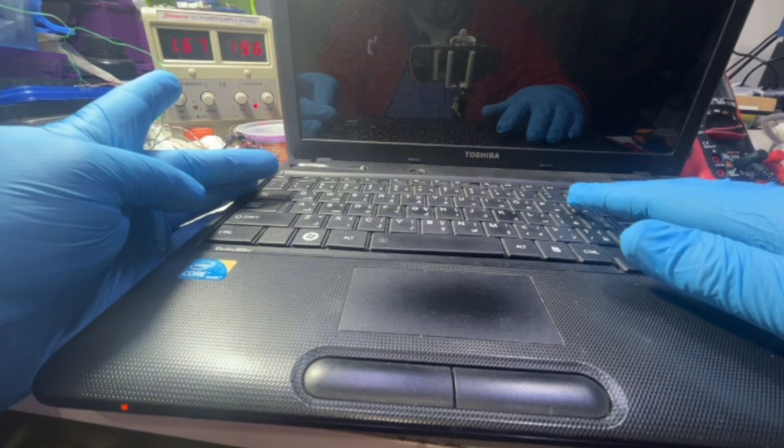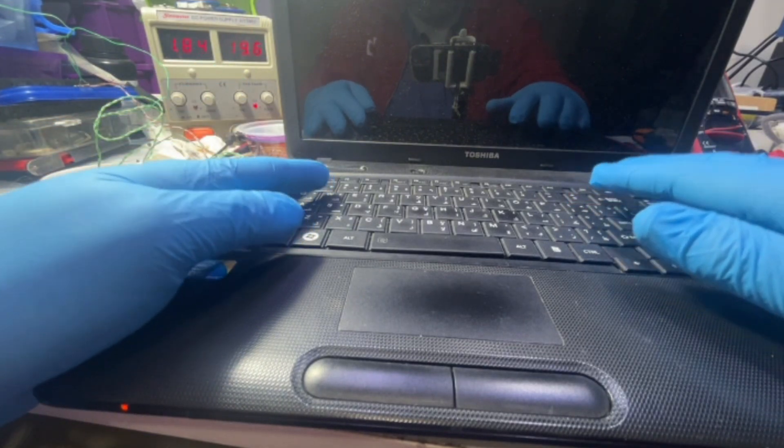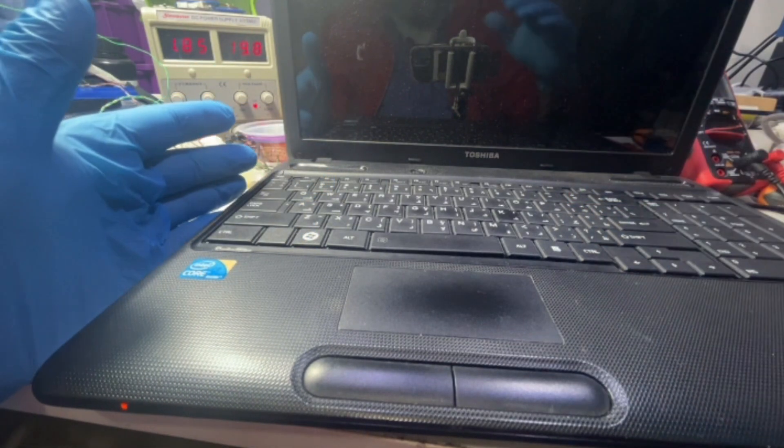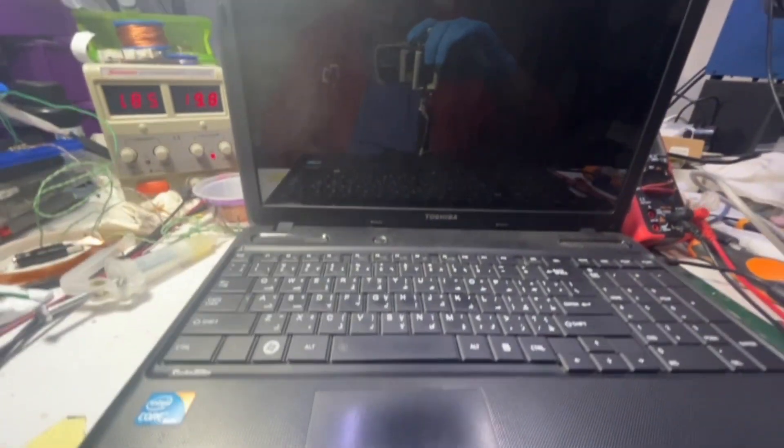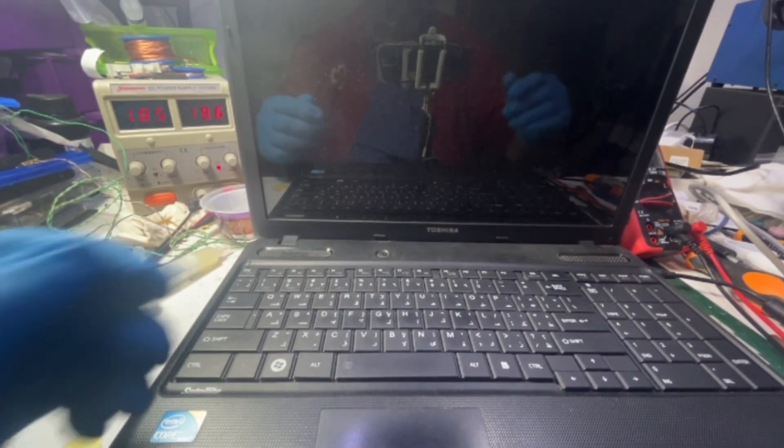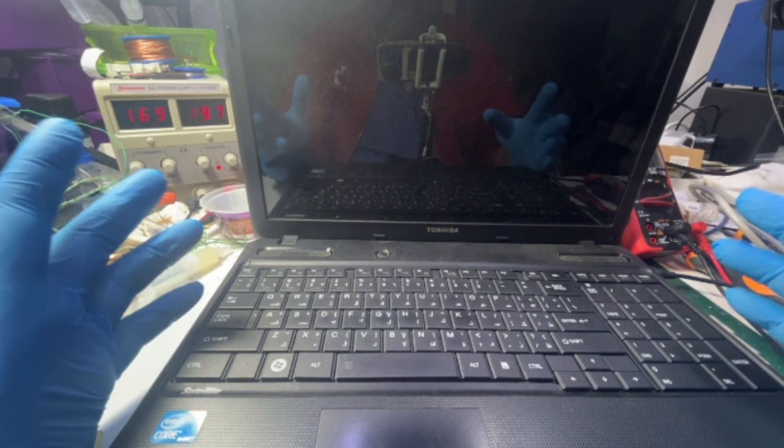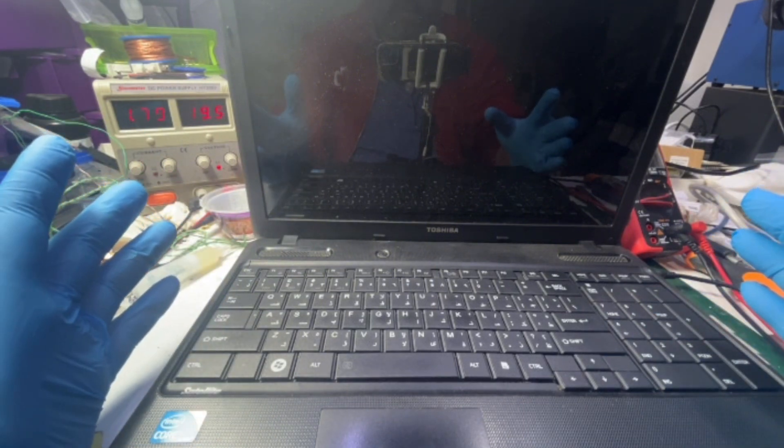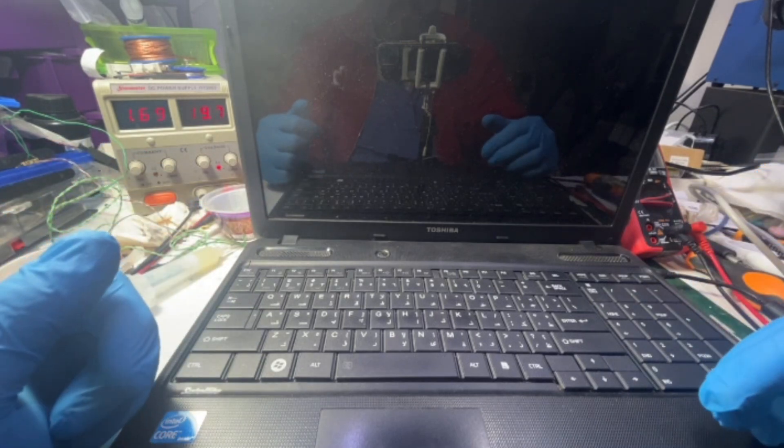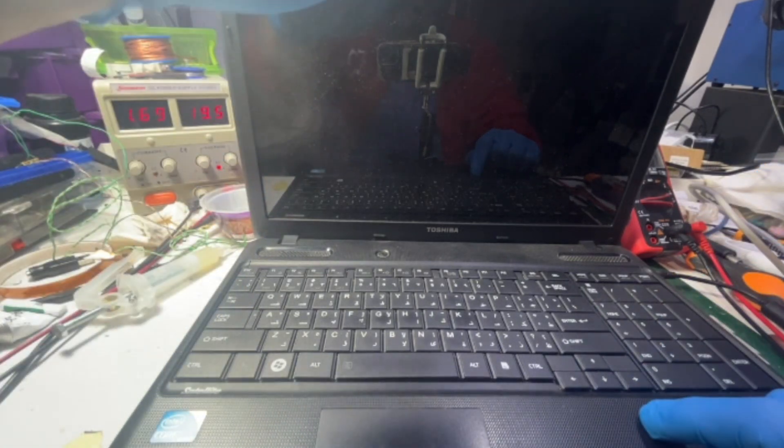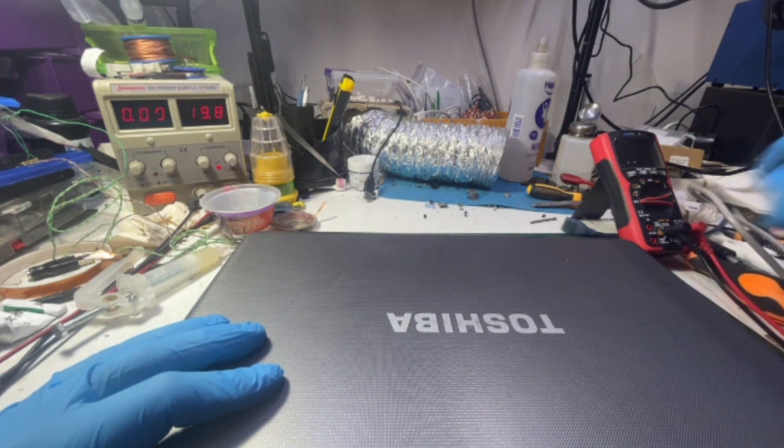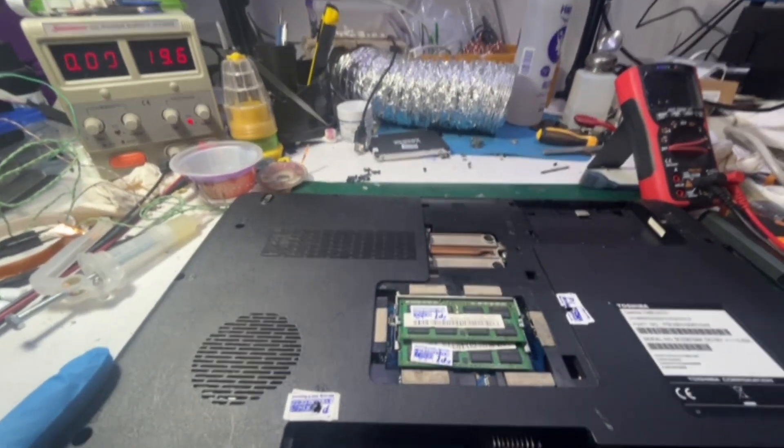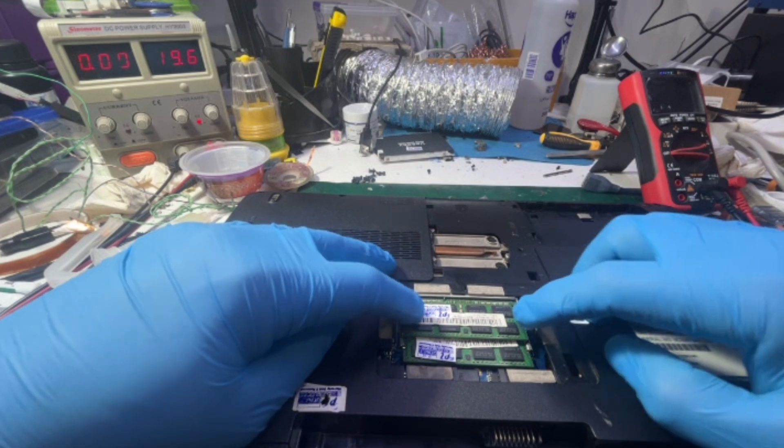But yeah, nothing at all. Laptop is not just not booting or turning on, you don't have anything on the screen. Okay, let's disassemble the unit and I'll get back.